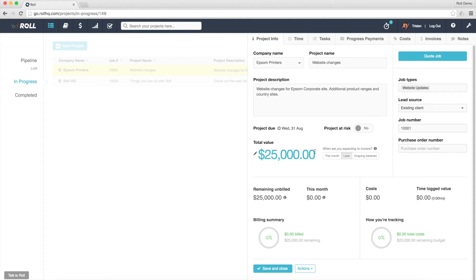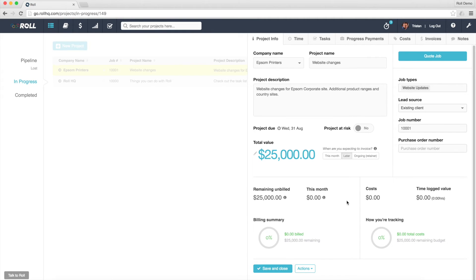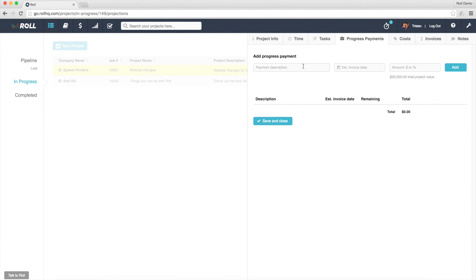that that's been done, so that the project information screen is actually up to date. So in order to do that, all I need to do is go to Progress Payments. I can add a Progress Payment here.